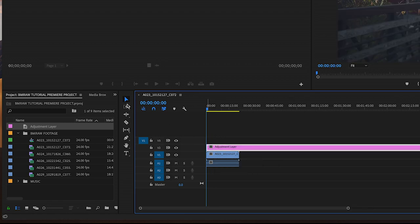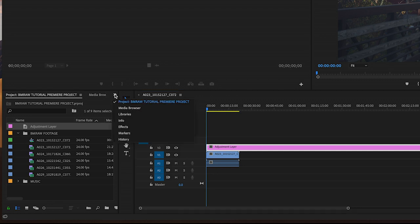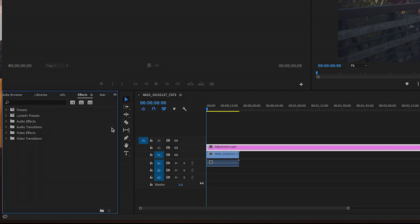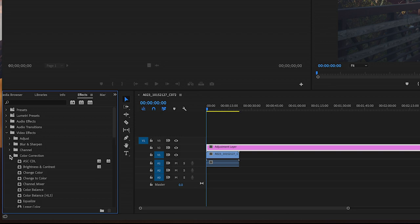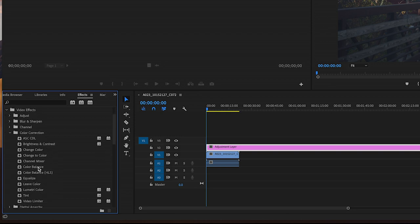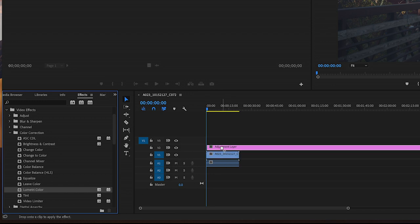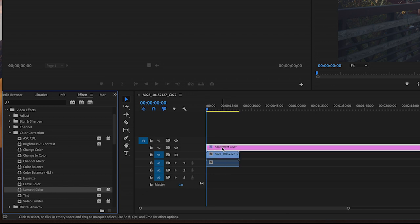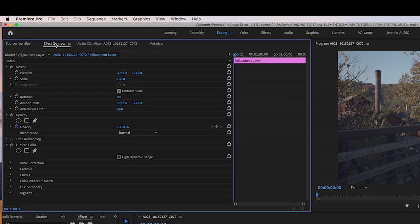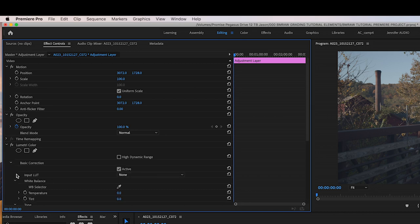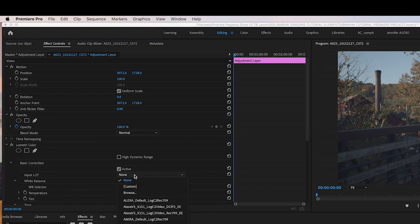Left-click on the adjustment layer. Click on the Effects tab and go into the Video Effects folder. In the Color Correction folder, find the Lumetri Color effect and drag and drop it onto the adjustment layer. In the upper left Source window, click on the Effect Controls tab. And under the Lumetri Color effect, click on Basic Correction and then on Input LUT, change it from None to Alexa Default Log C to Rec. 709.